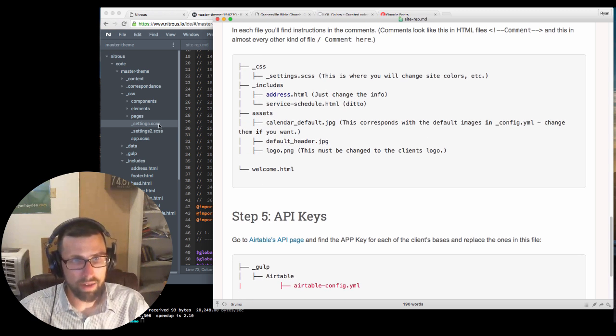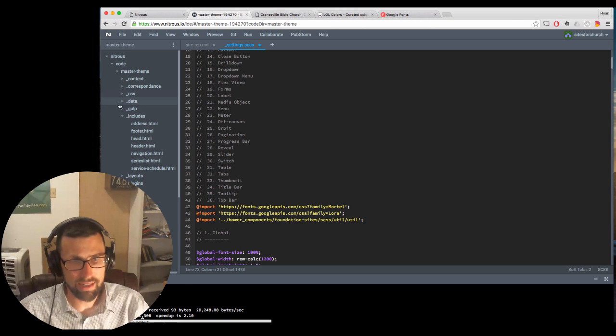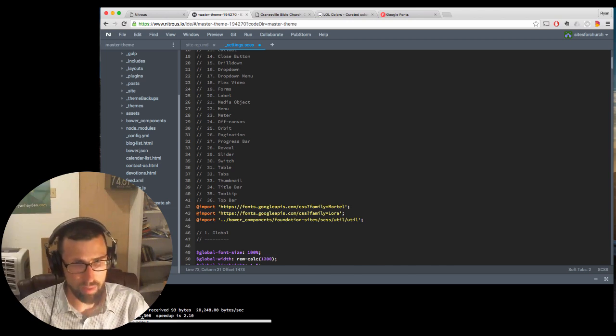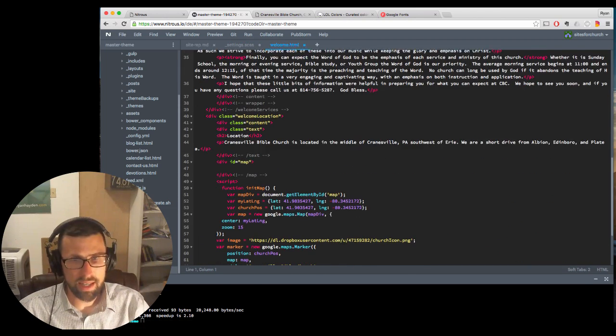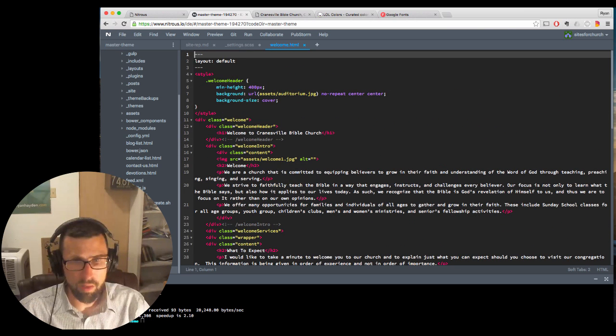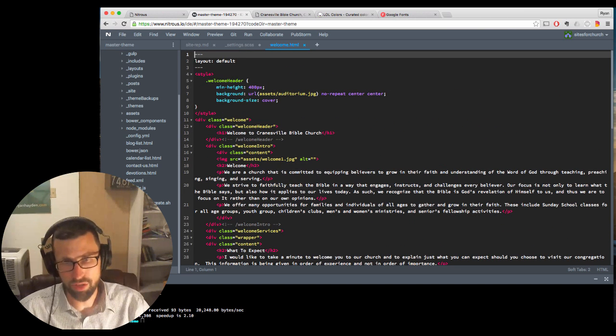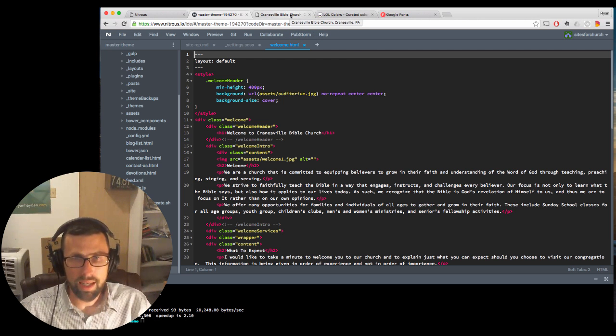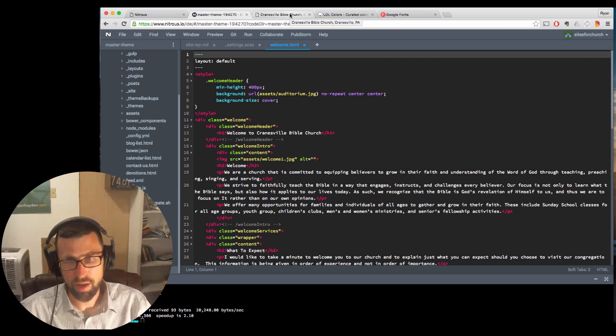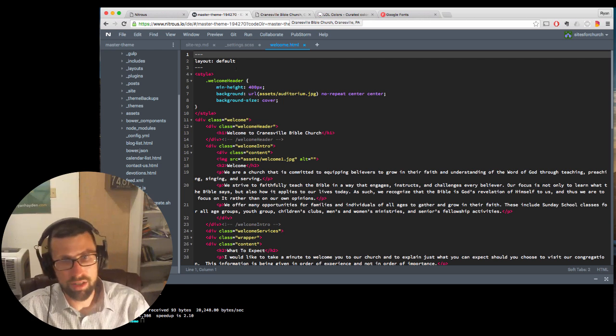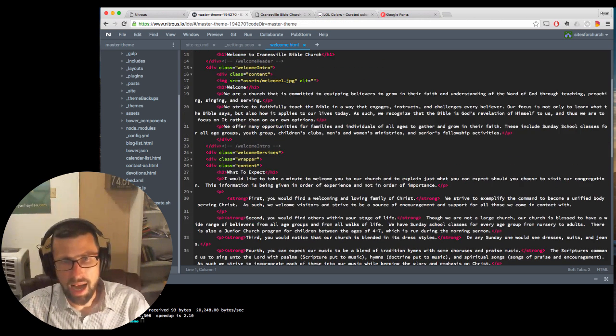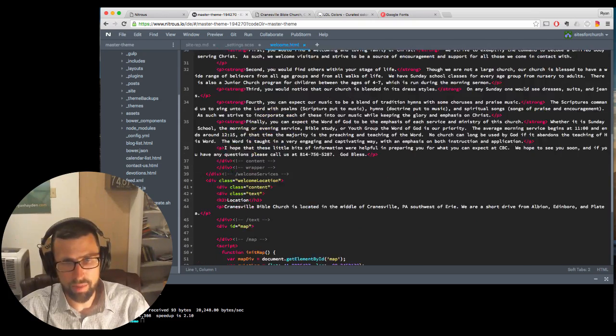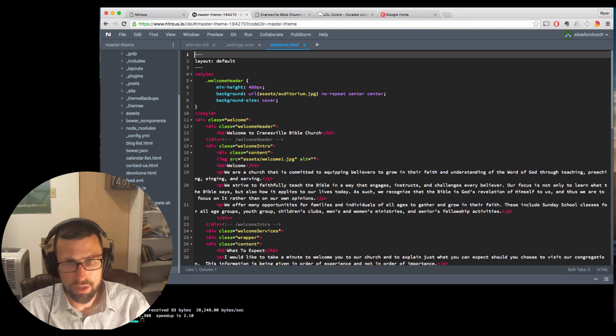Okay. One more file. And this is the main thing that you're going to be doing on this. And that is the welcome.html. This is the one place we're going to ask you to do a little bit of HTML work. And that is the welcome page. Now, in the air table, there is a welcome page section where they'll give you content. But I want each of these pages to be slightly custom.